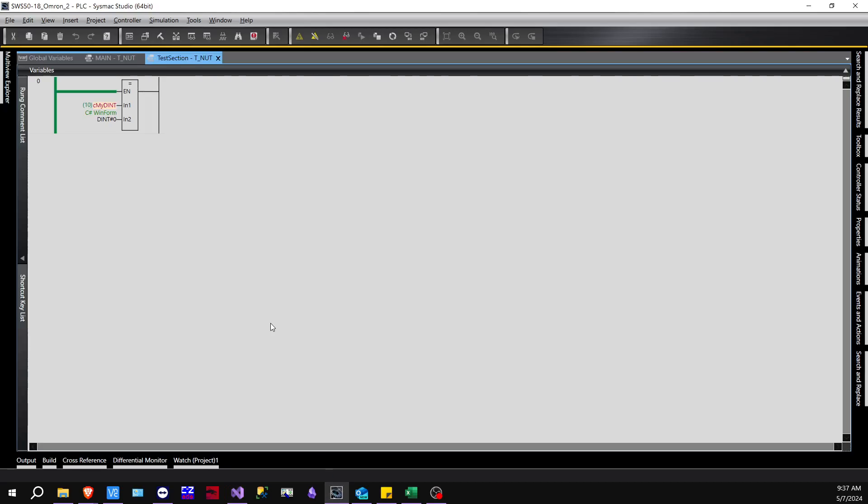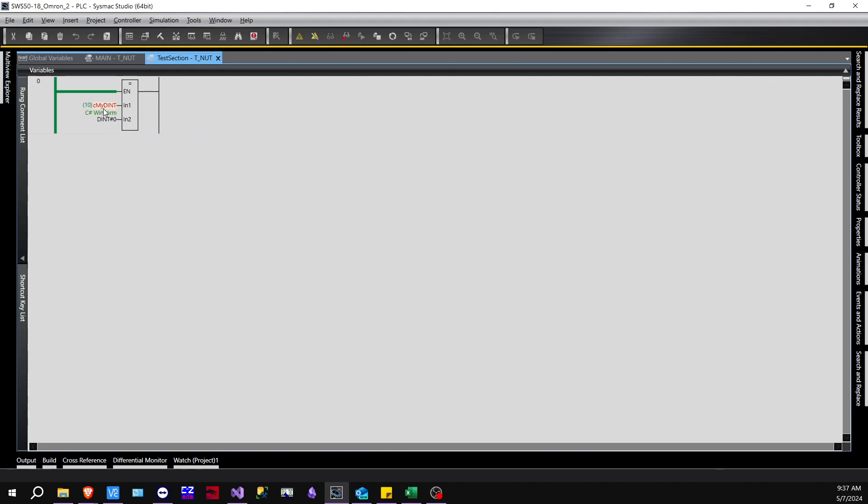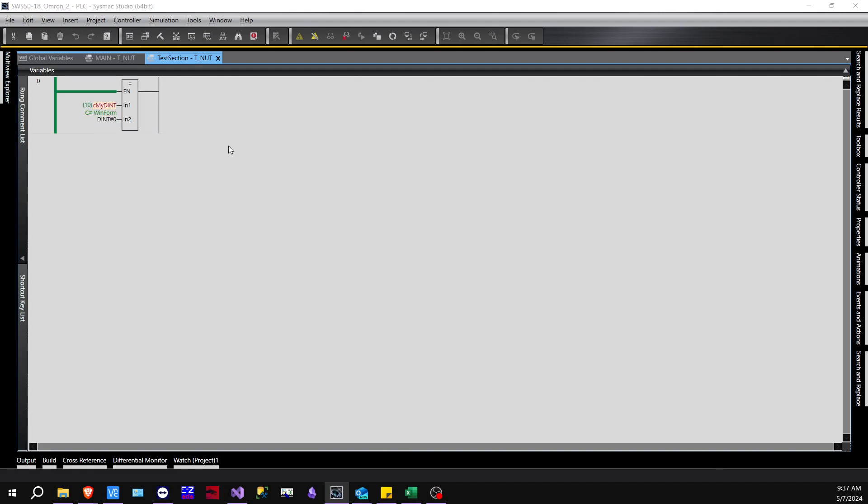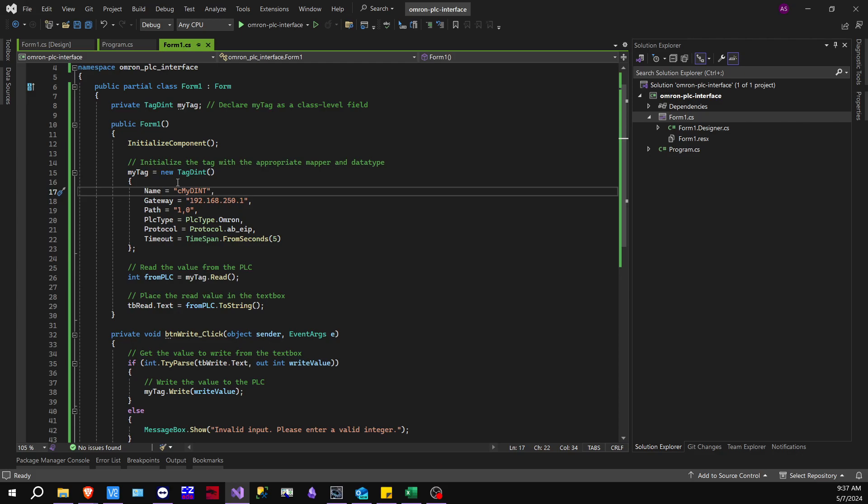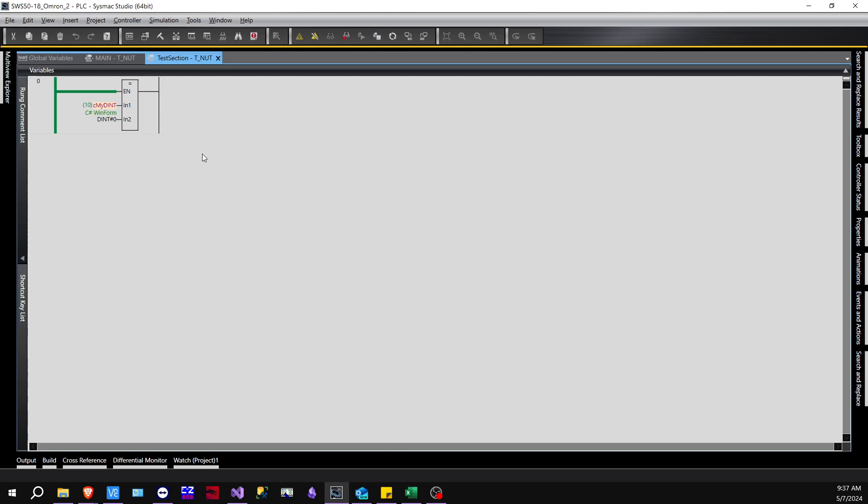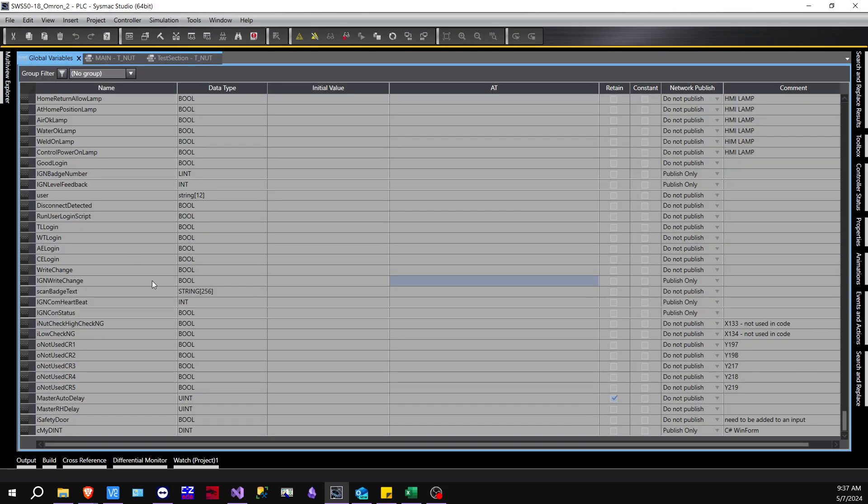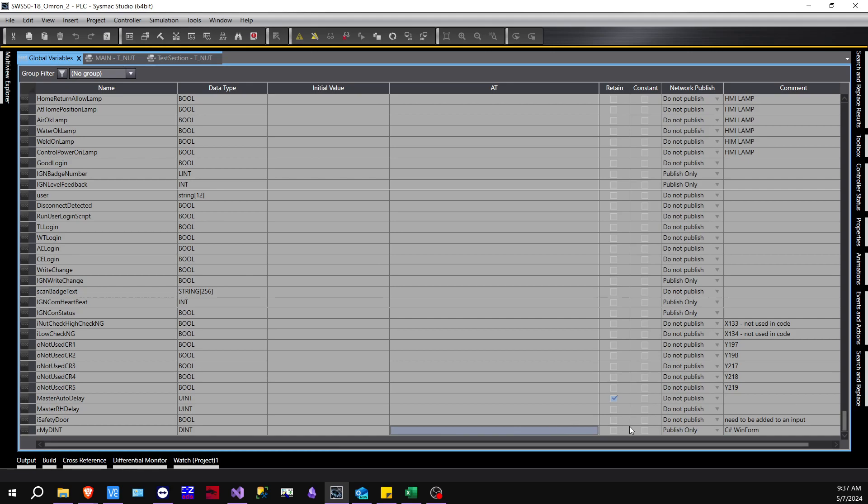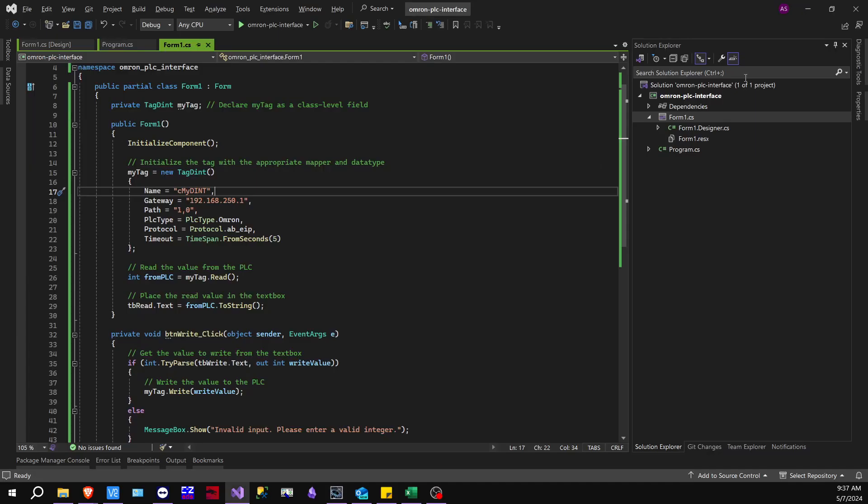So as you can see, see my dint. It's all the cases are the same here, so it is case sensitive. And then furthermore, if we go to our global variables, and we can see that all the way down here, the network publish, we're going to have to publish this. So that's going to be needed for every single variable that you create.